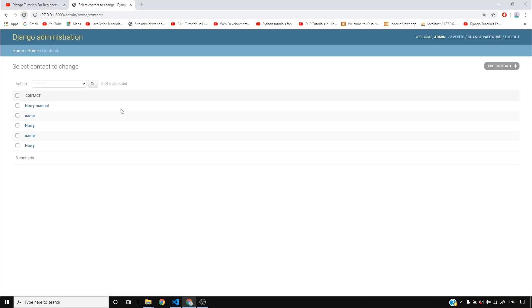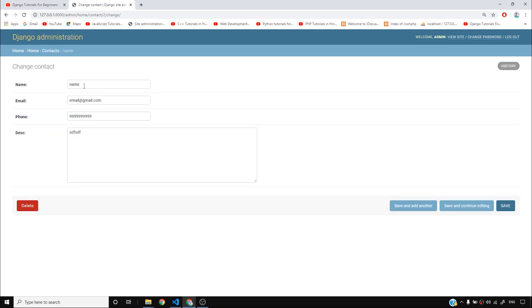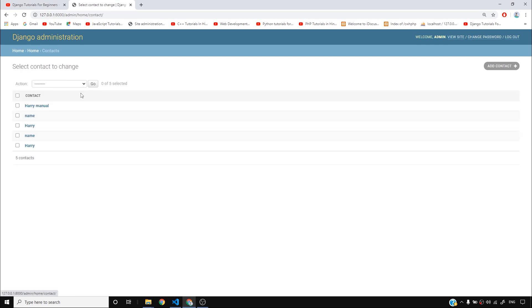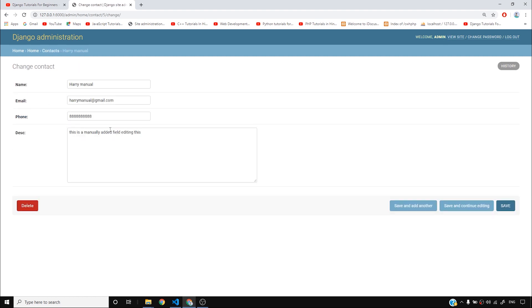And if you reload this, you can see that Harry manual name, Harry, whatever the name is, is being shown up in place of my contact object one, contact object two, and those kind of contact object three stuff. I don't want those kind of ugly stuff. So I want something meaningful here.